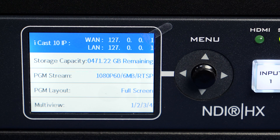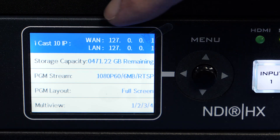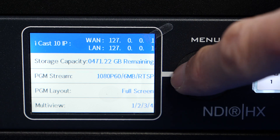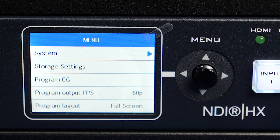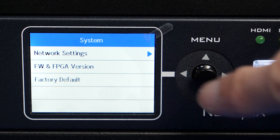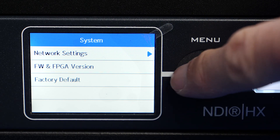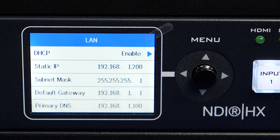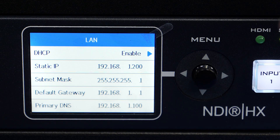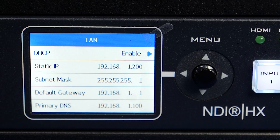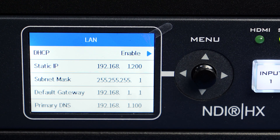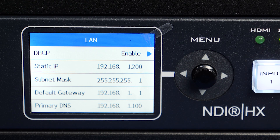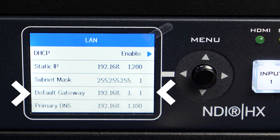When your iCAS10 NDI is finished booting up, you'll notice that the LAN connection has an address, but to see the full address, press right on the menu, then press right on System, then go to Network Settings and then go to LAN. You'll want to confirm that DHCP — the dynamic IP setting — is enabled. This will have your router assign the iCAS10 NDI an IP address, which can be found right here.